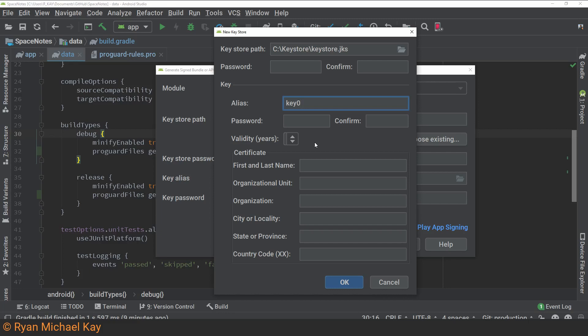Now, I'm not sure if this is actually deliberate or it's just a bug, but in recent versions of Android Studio, when I've created these keys, for some reason the field to enter the validity is not visible at all. Just understand that at least for me, it is defaulted to 25, and if I click the up arrow, it is now on 26.